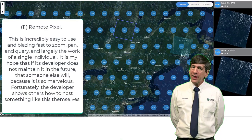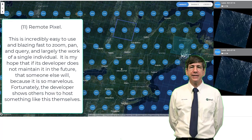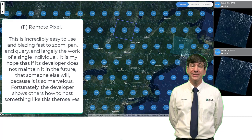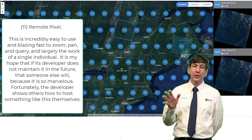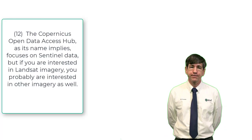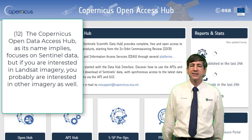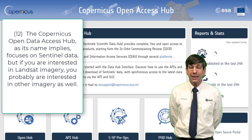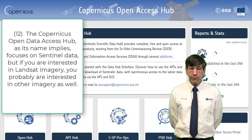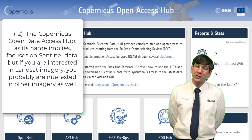Number eleven — don't neglect this one: Remote Pixel. It's amazing and incredibly easy to use. I hope that if its developer does not maintain it in the future, someone else will, because it is so marvelous. Number twelve: the Copernicus Open Data Access Hub. As its name implies, it focuses on Sentinel data, but if you are interested in Landsat imagery, you're probably interested in other imagery as well.